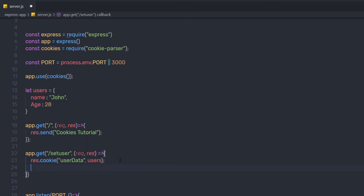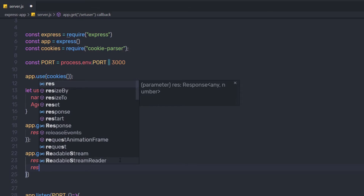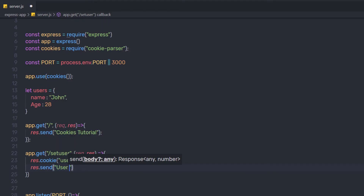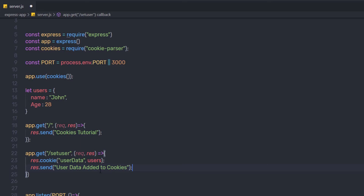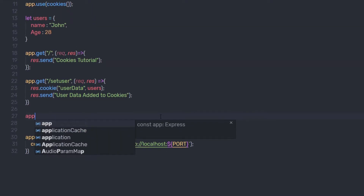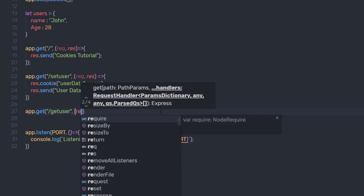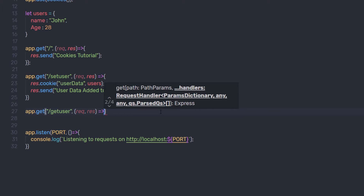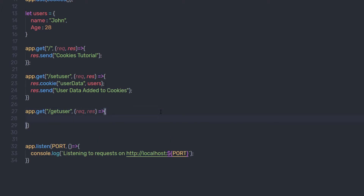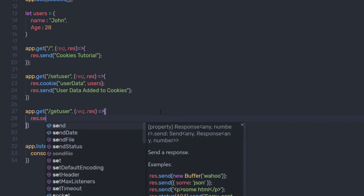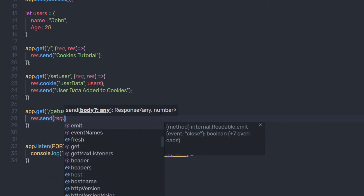Once I have my cookie set, I'll send a response saying 'userData added to cookies'. Then on a different route, I'll say app.get with route get-user. Inside the callback function, I'll use response.send with request.cookies to return the cookies data.